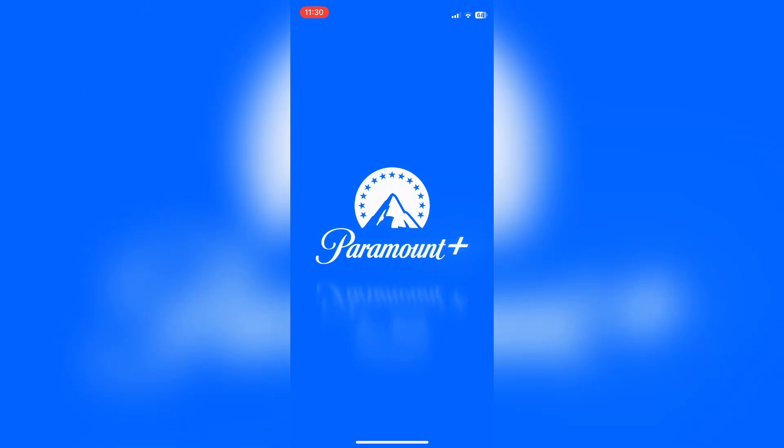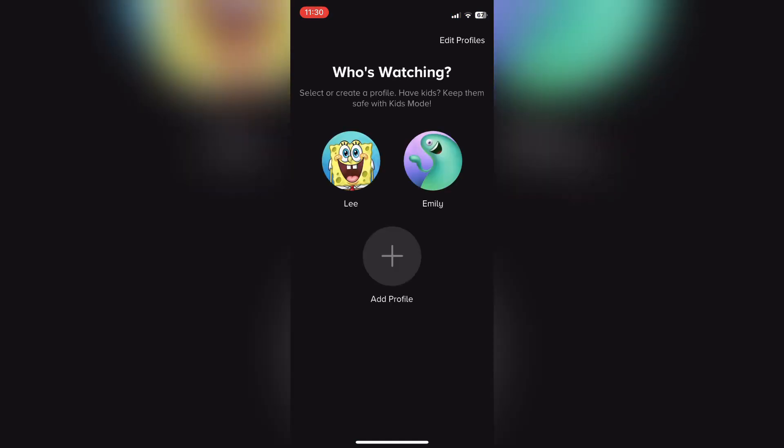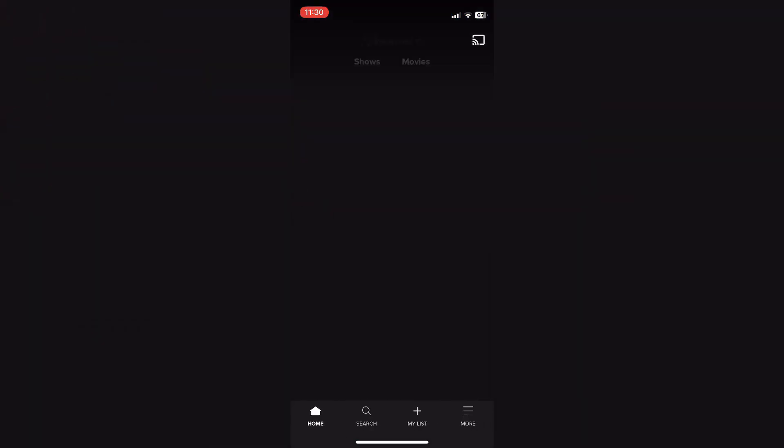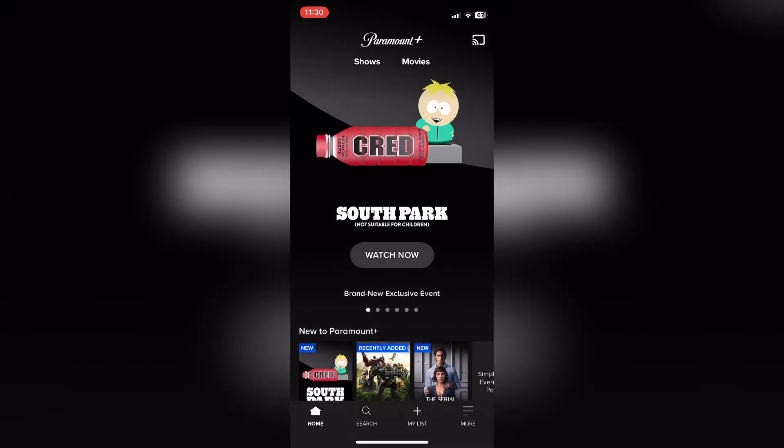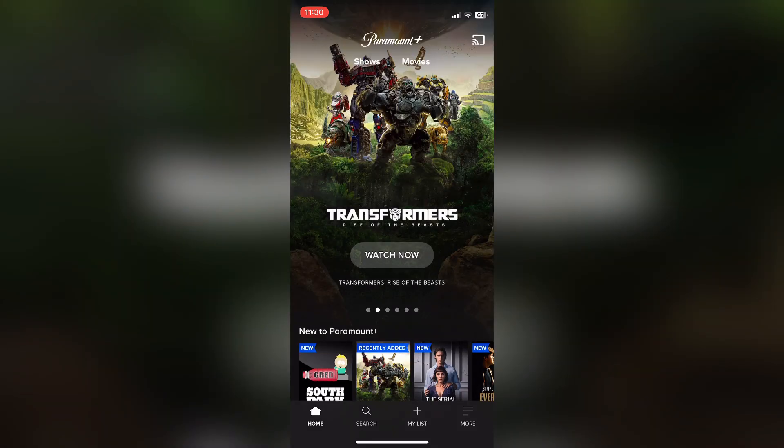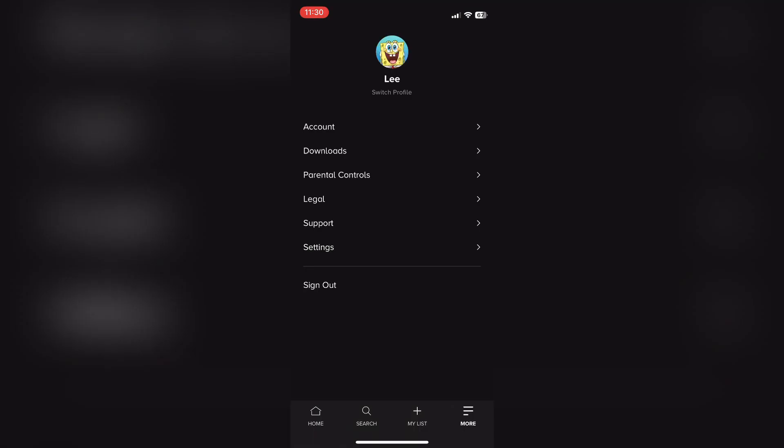With Paramount Plus open, we want to select our account. And then, once it's fully loaded, like this, in the bottom left-hand corner you'll see More. You want to press that. This will bring up the account options.